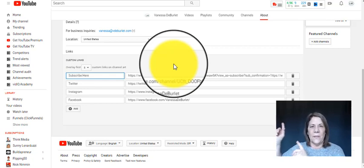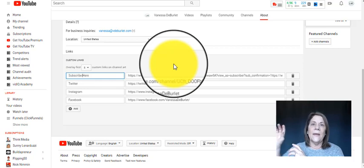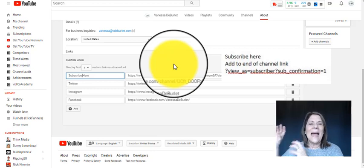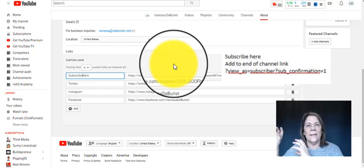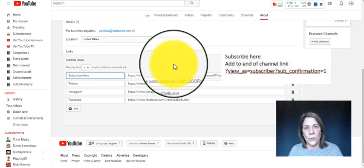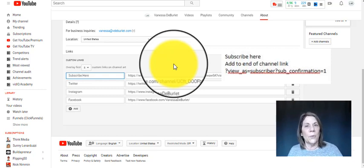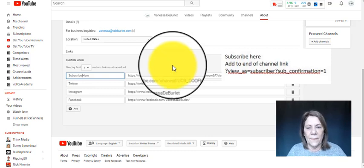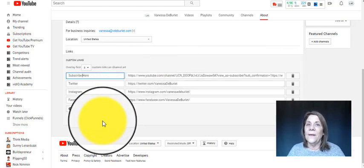Then I put my YouTube channel URL in. Look up here — this is what I added to the end of the URL, this code. You want to stop the video, write that down, copy it, or take a picture of it — that's what you add at the end of your URL. That's going to make a hotlink for 'subscribe here' for your YouTube channel, your website, or wherever else you want to put a hotlink — even a Word document.